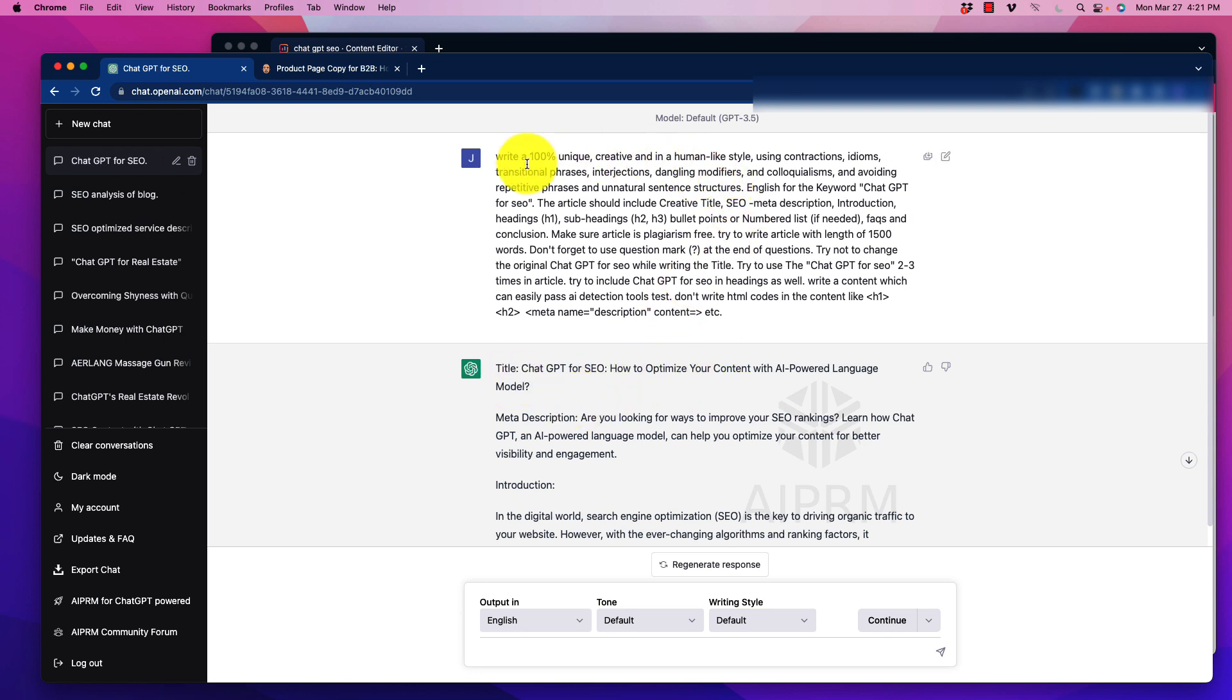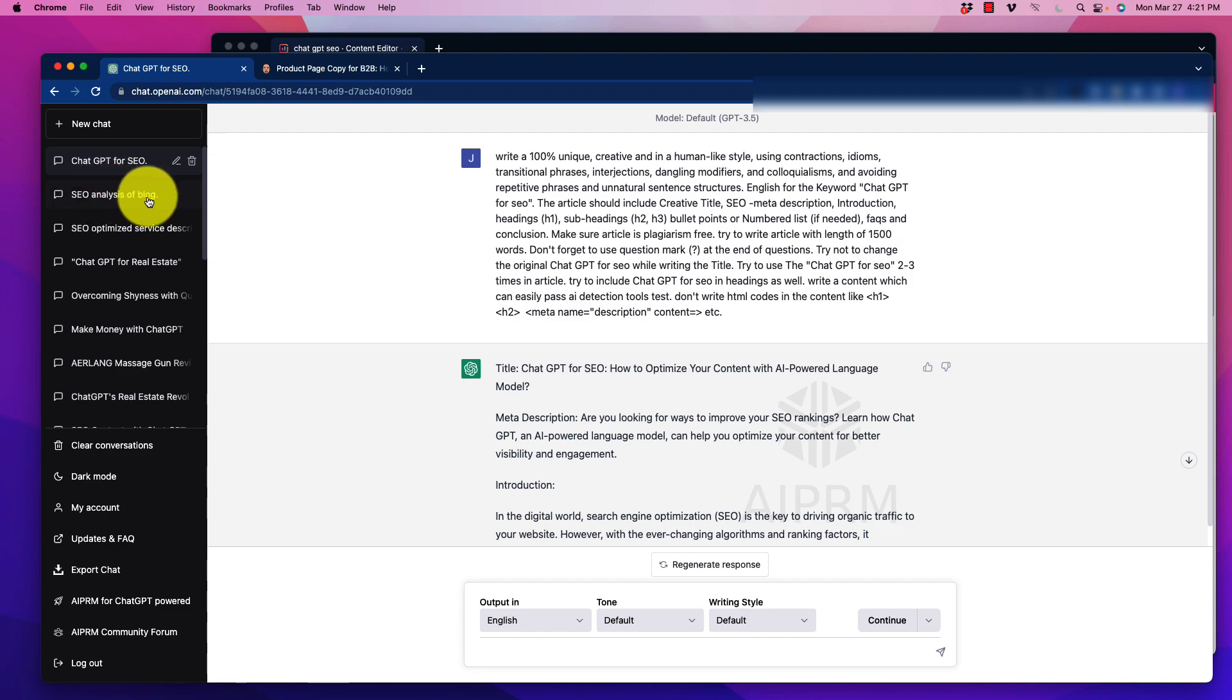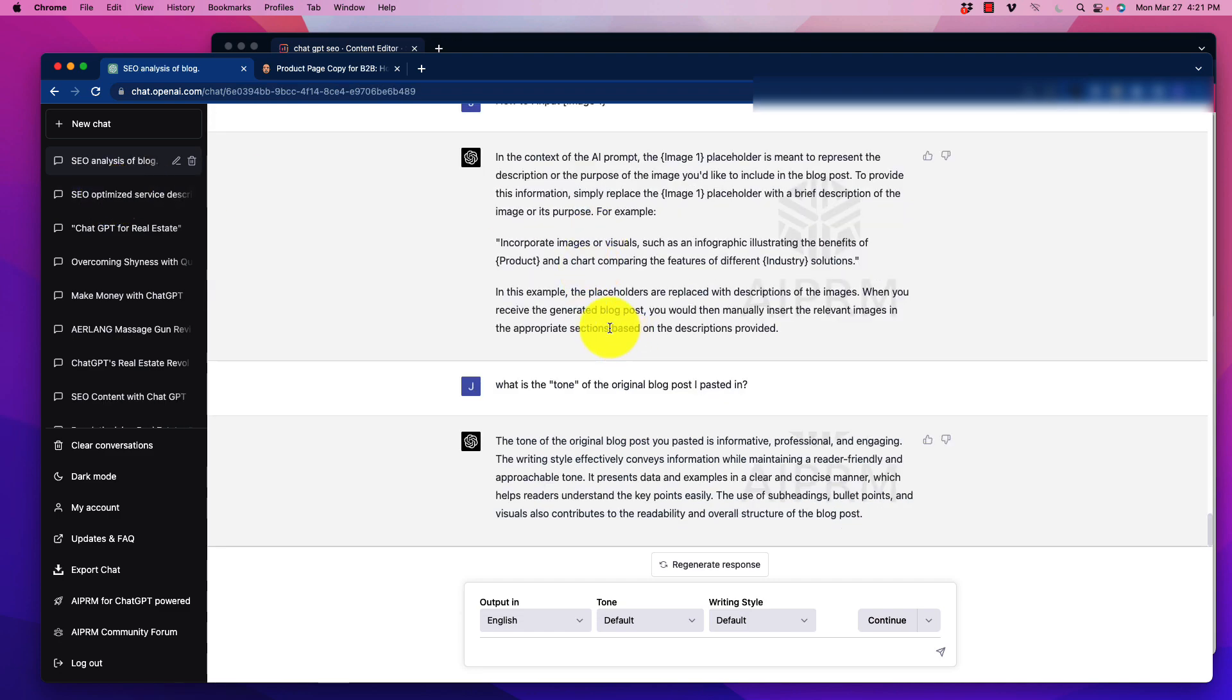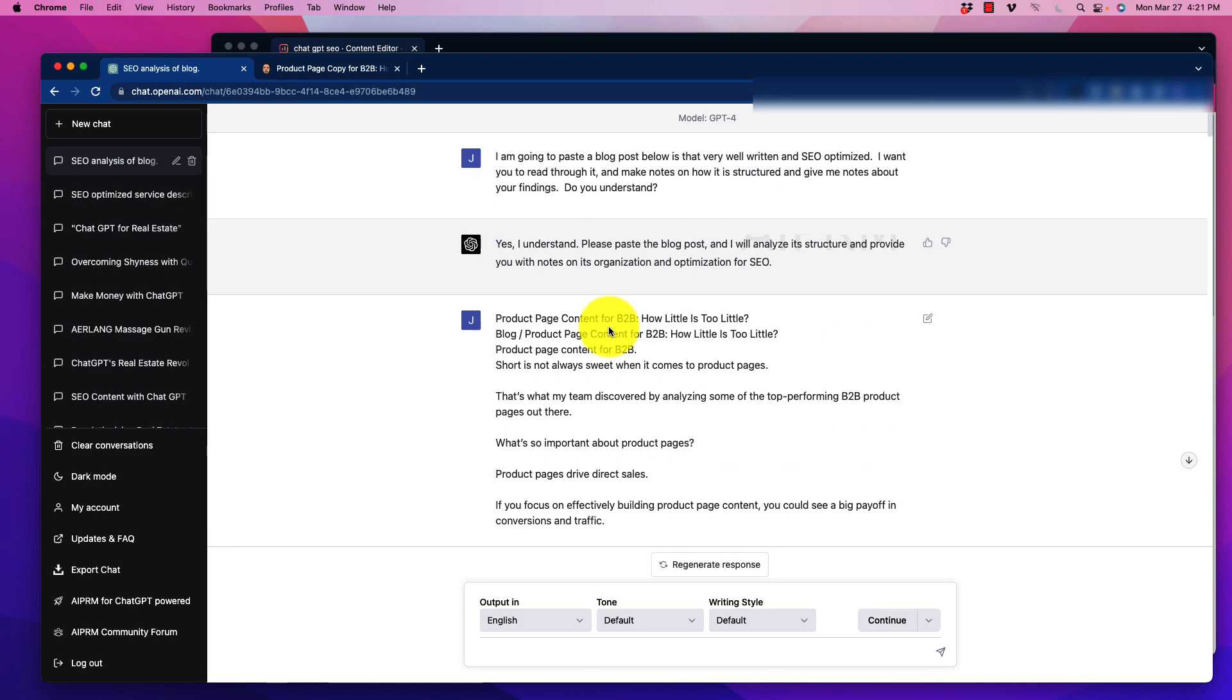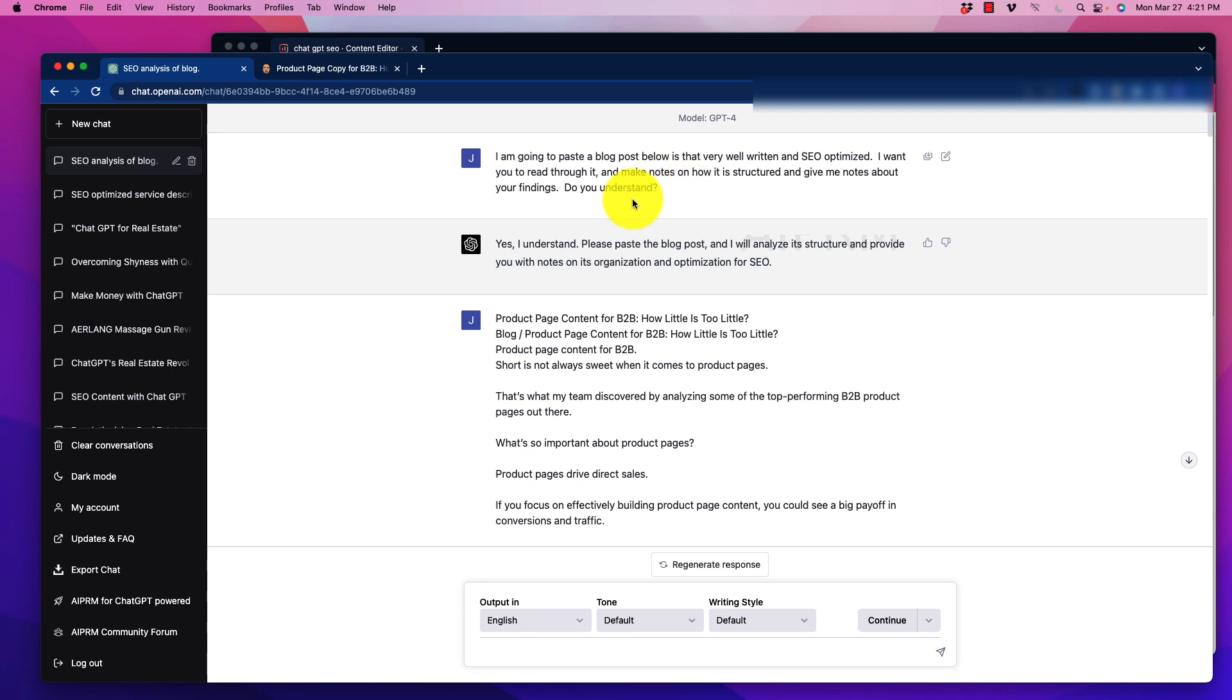So what I'm going to do is take that obviously prompt right there and build on top of it with some new things that we're going to find. So what I did is I'm going to go over here to this one here. I've already done a little bit of work. I'm going to scroll all the way up. So I did this in GPT-4, just so you know. And what I did is I asked, and I'm going to paste in a blog post below that is very well written and is SEO optimized. I want you to read through it. And I want you to make notes on how it is structured and give me notes about your findings. Do you understand? So I'm tinkering with this a lot of different ways for that initial prompt to not give away too much, but to see what ChatGPT comes out with in terms of what it notices about the general structure of a well ranking blog post.